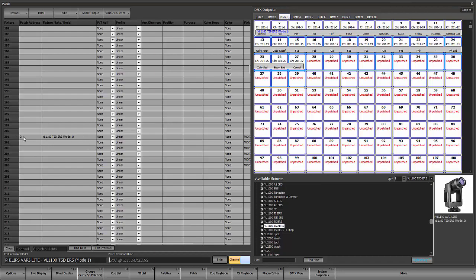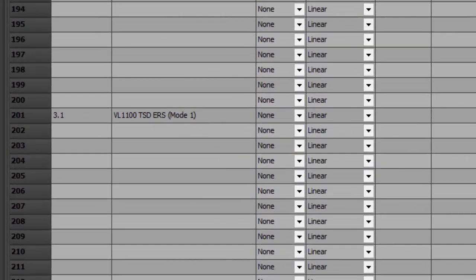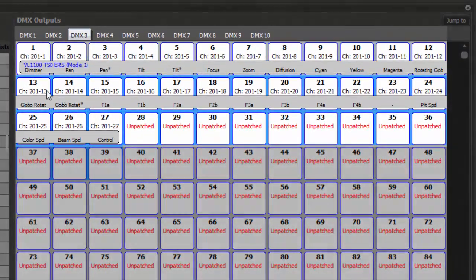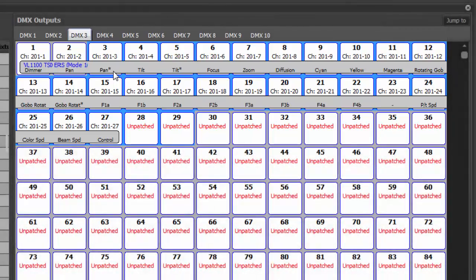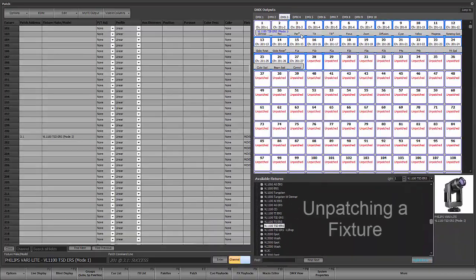We can see we've got a single fixture patched at channel 201. There's a bar which shows that it takes up 27 parameters and what those parameters are. The asterisk parameters indicate the 16-bit version, where you have an 8-bit channel and a fine channel for the low and the high. That's one fixture patch.